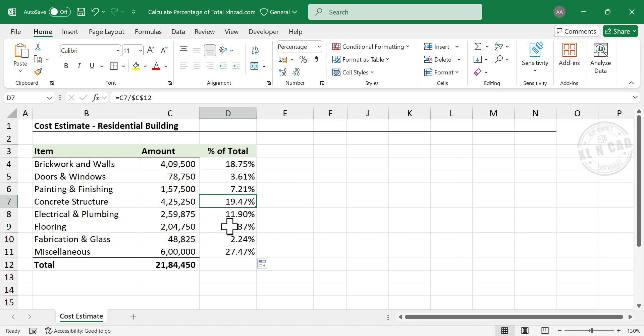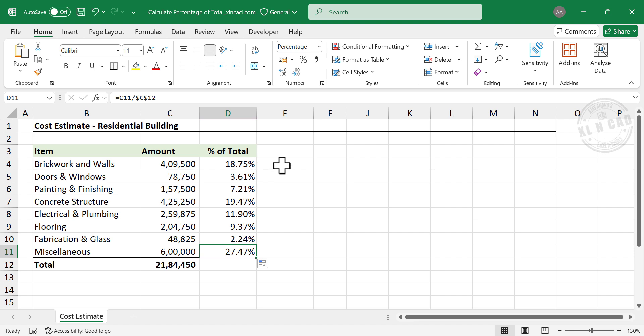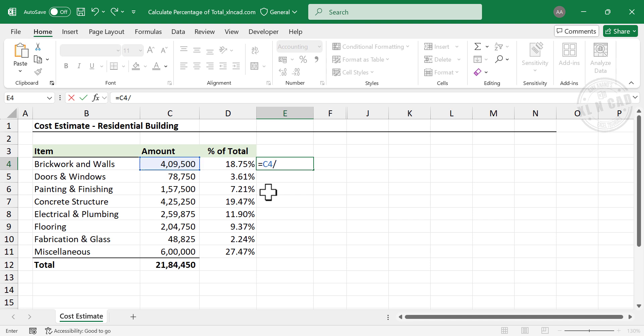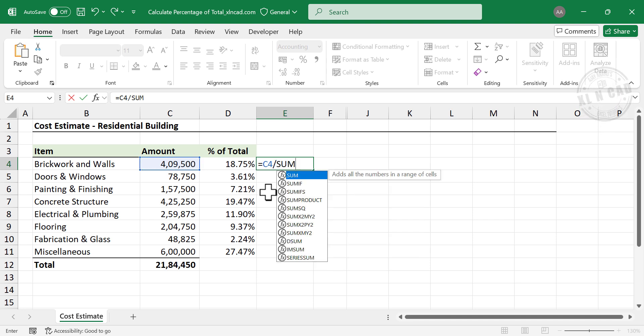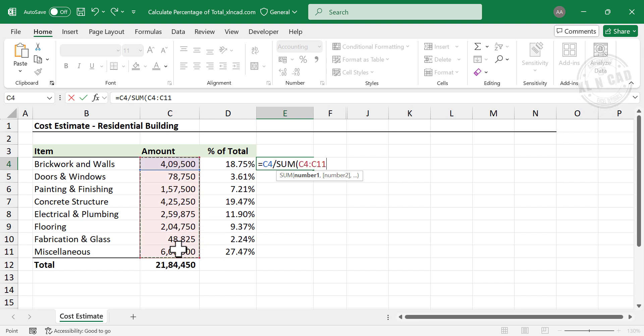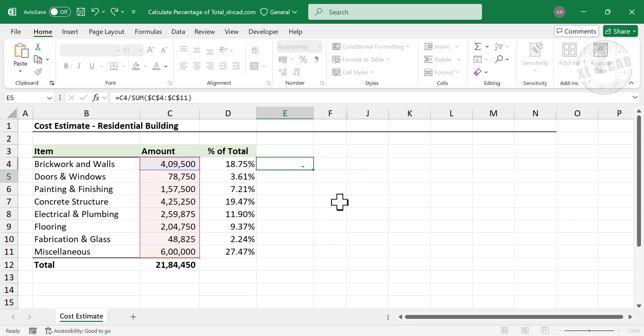Now we have the percentage of total corresponding to each item. One more formula for calculating percentage of total. Equal. Select the amount corresponding to first item. Divided by. Sum function. Open parentheses. Select the cells containing amounts. Press F4 to lock these references. Close parentheses. Enter.